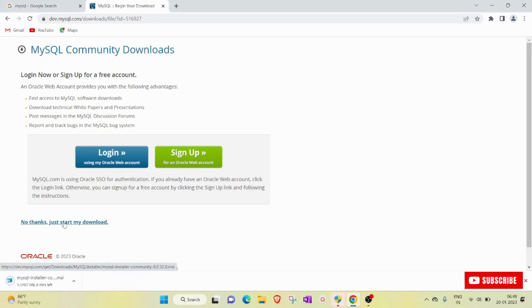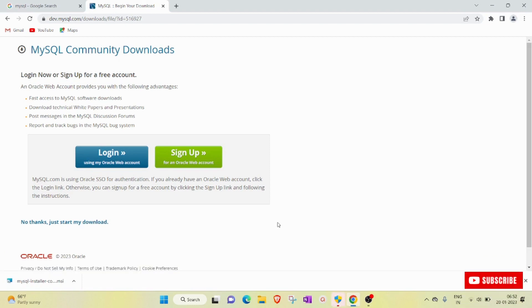MySQL software is now downloaded — it takes a little bit of time. It is completely free software, so happily we downloaded it. Now we will start the installation process. Simply double-click the installer.